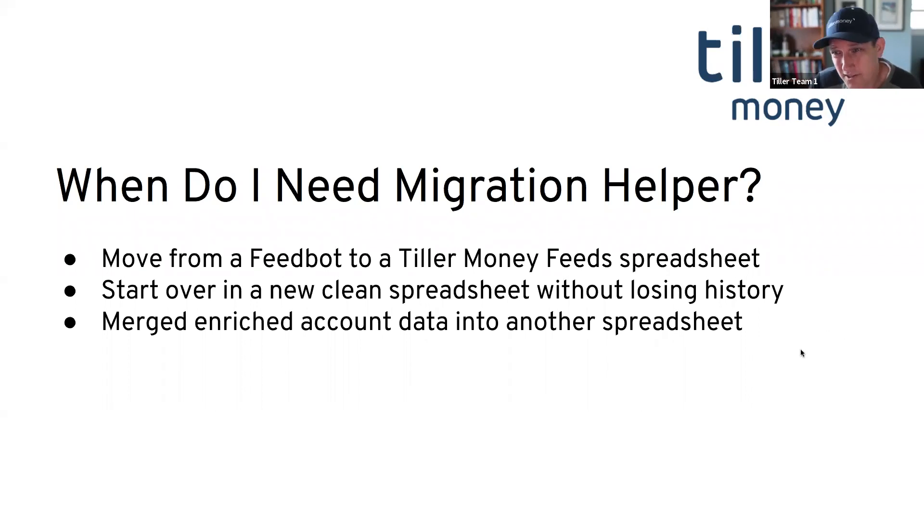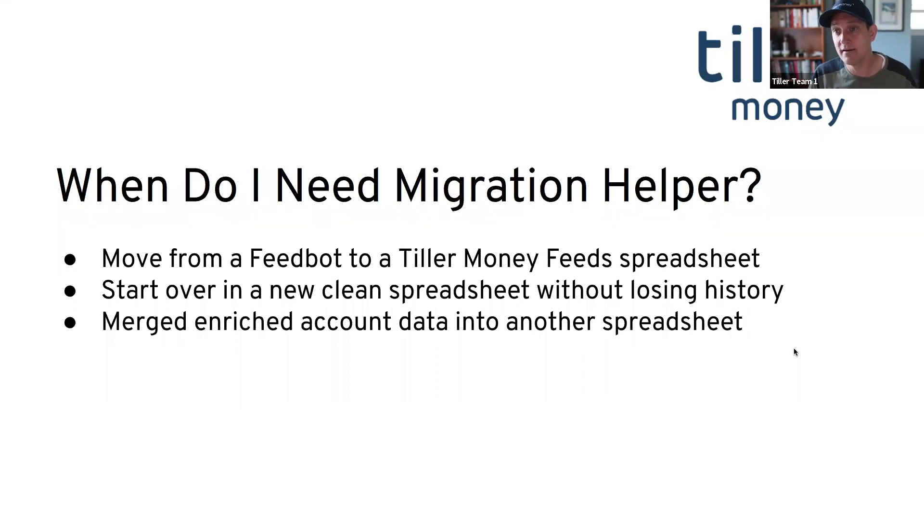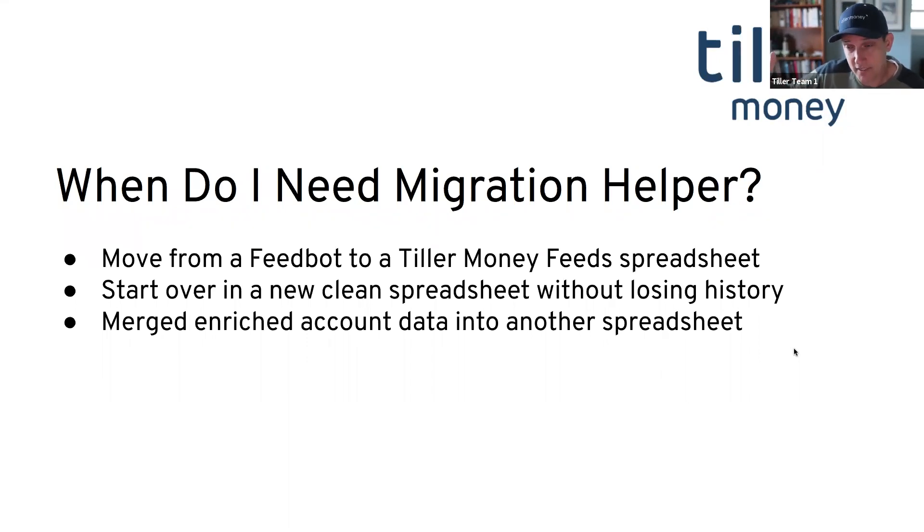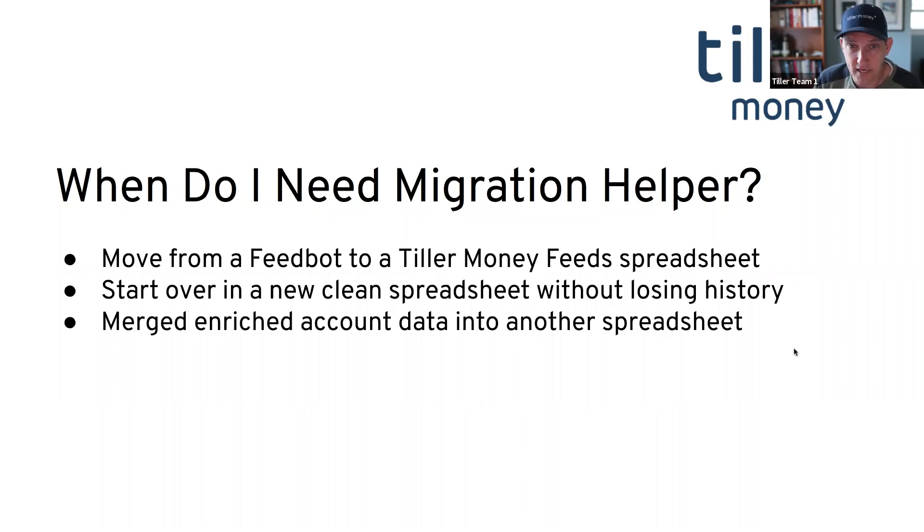And then also, if you happen to have two spreadsheets, a business spreadsheet and a personal spreadsheet, and for some reason you wanted to add information from the business spreadsheet into the personal spreadsheet, you'd be able to just link that account. Those transactions would come into the personal spreadsheet without all the categories. And then you could use the migration helper to pull in those categories.